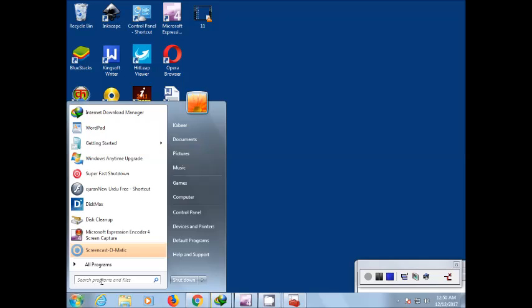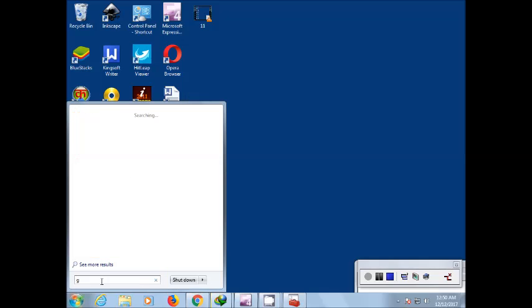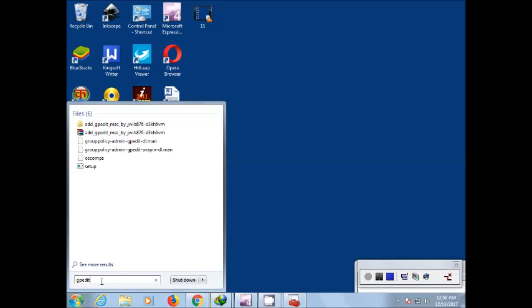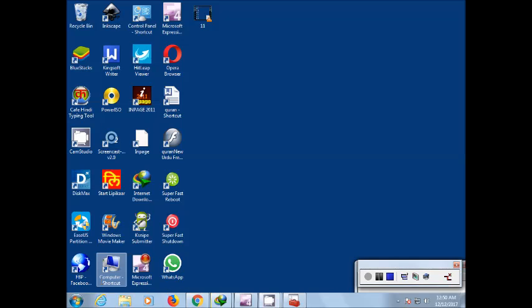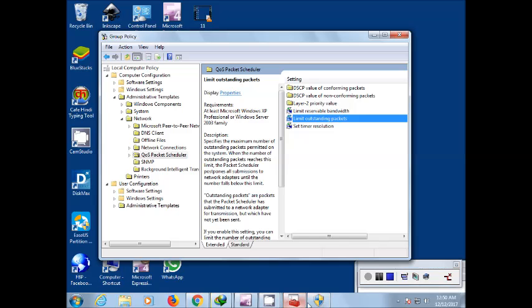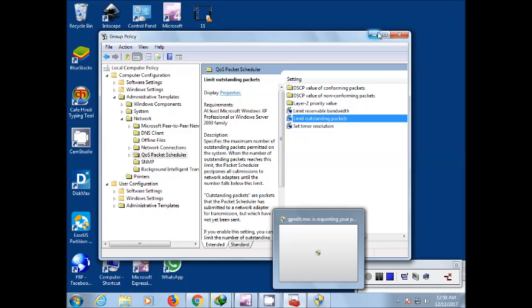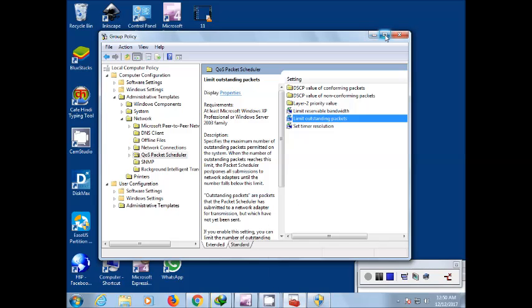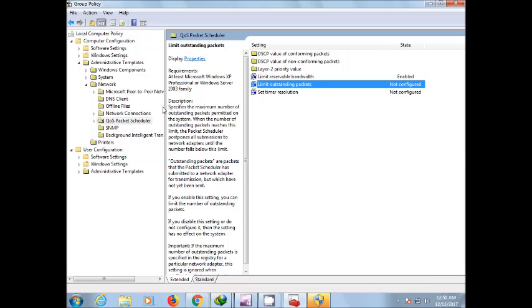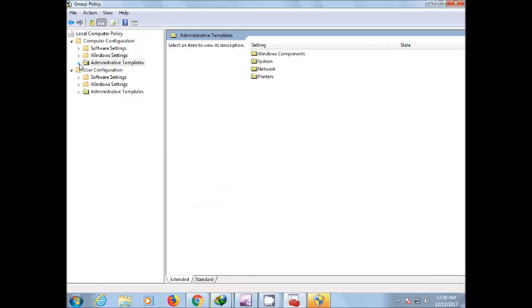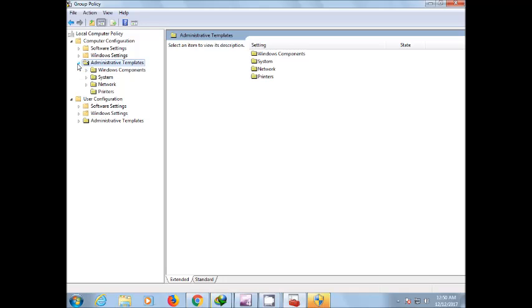gpedit.msc. Then a dialog box will open here. Then you click here on the left administrative template, then in the